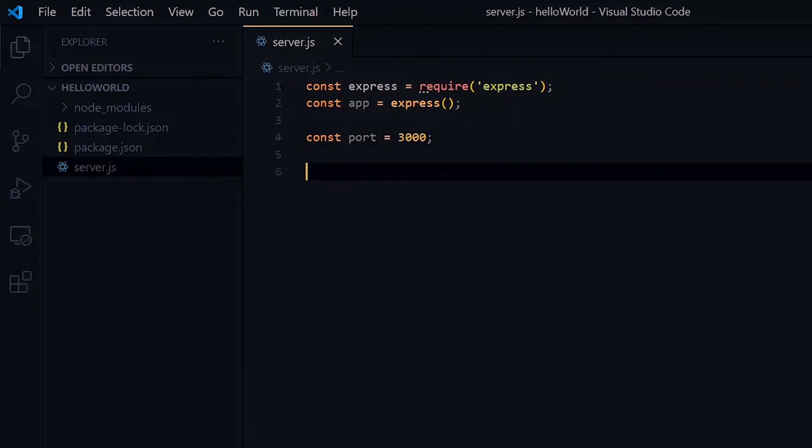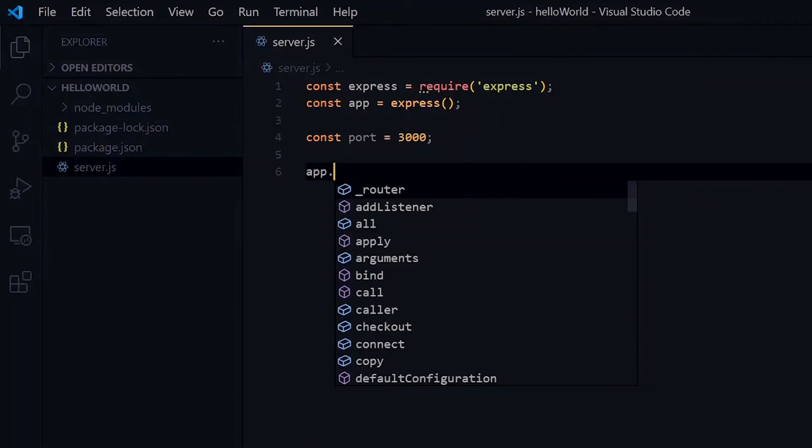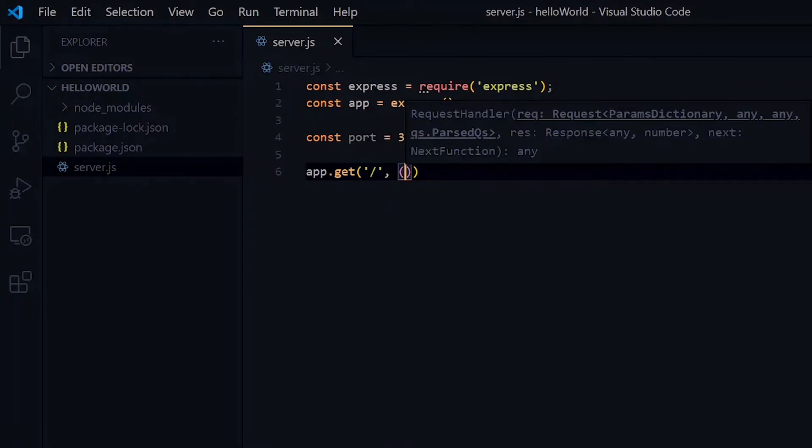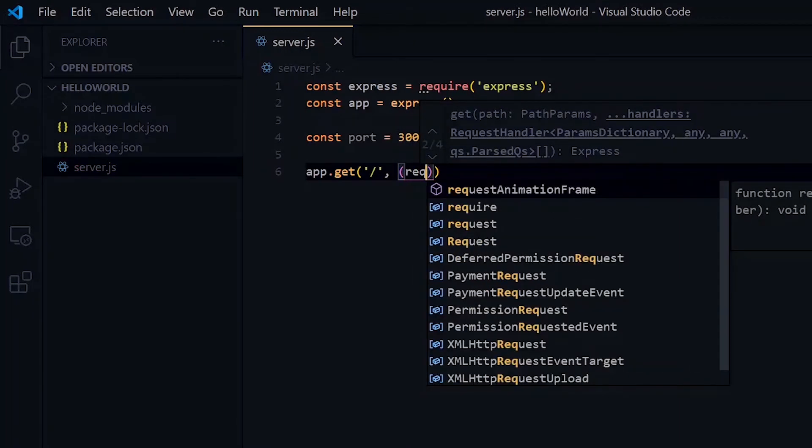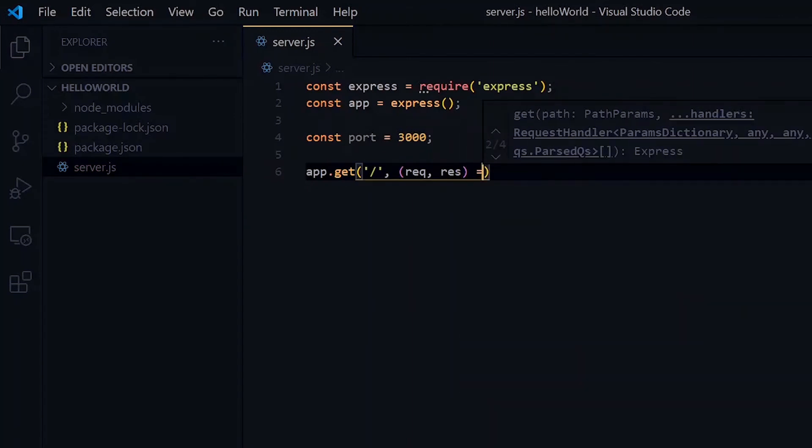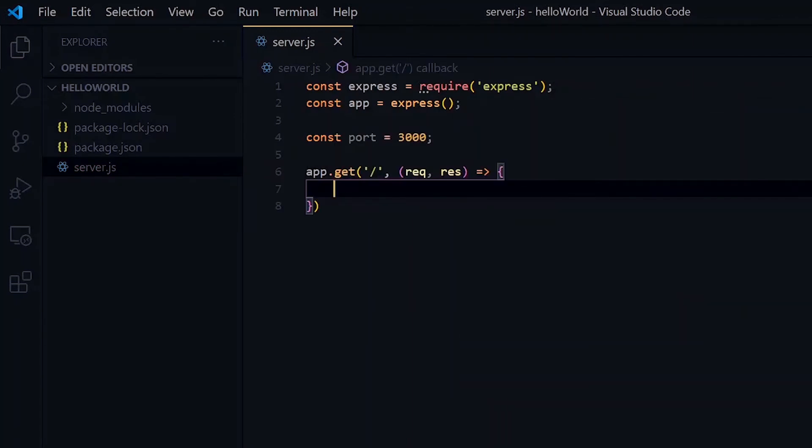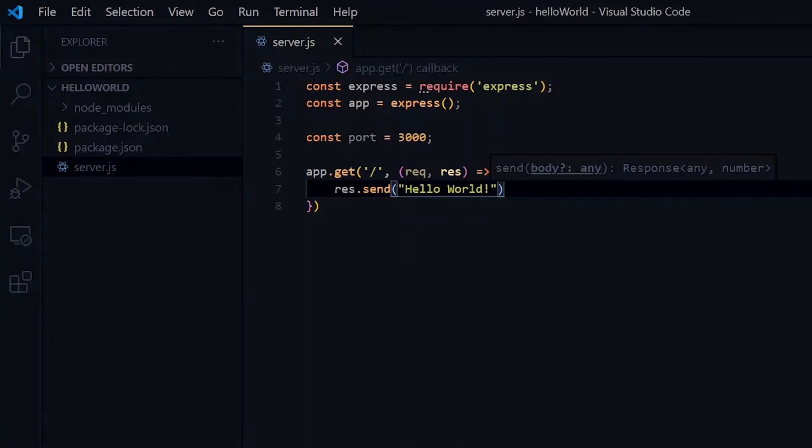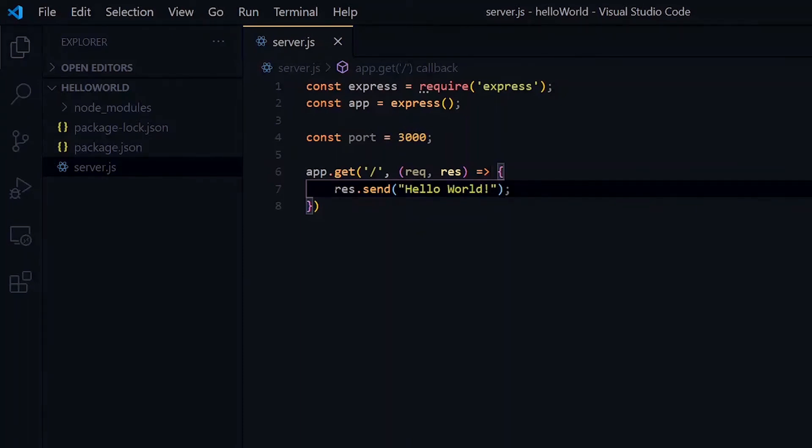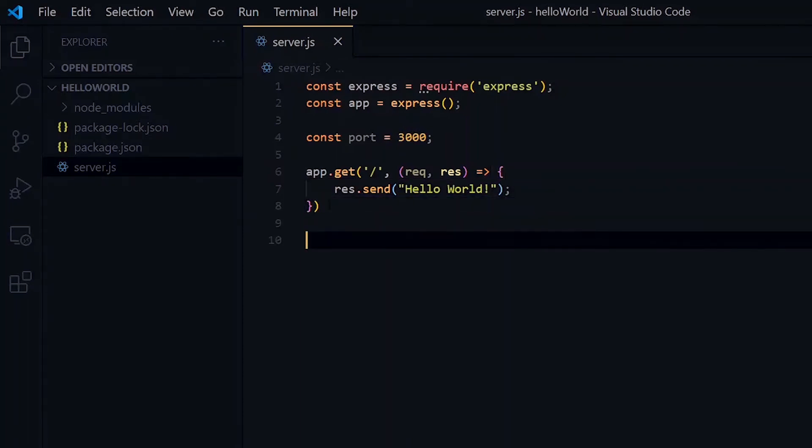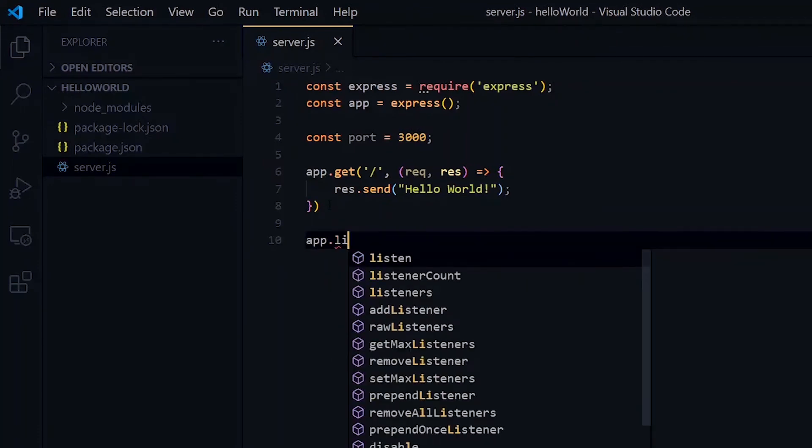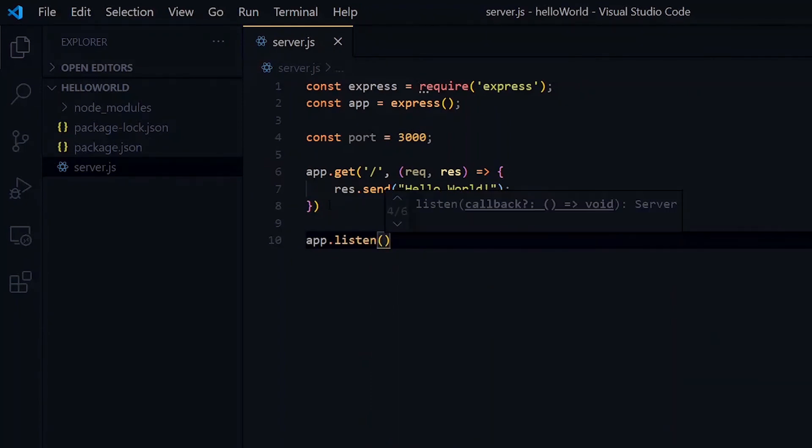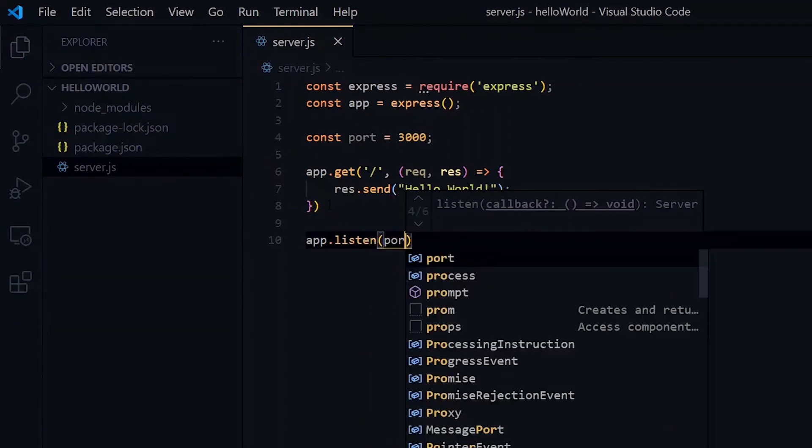For our basic test server, we need to set up a route, and we'll do that with app.get. For this route, we'll just return hello world to the user. Now to get our server up and running, we will listen to the port and return a message when the server is running.